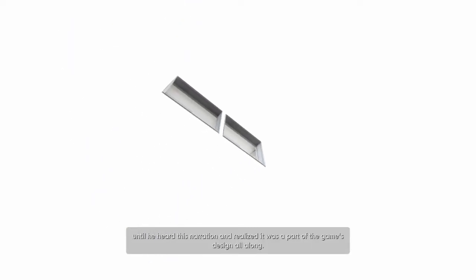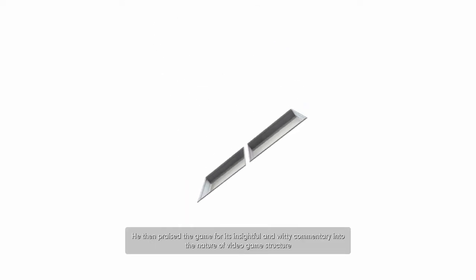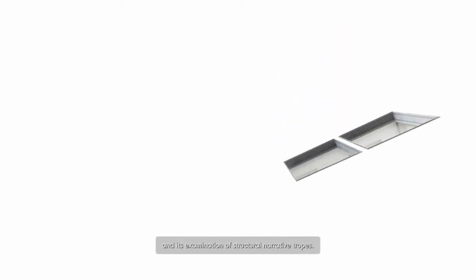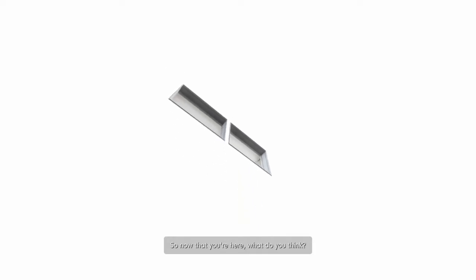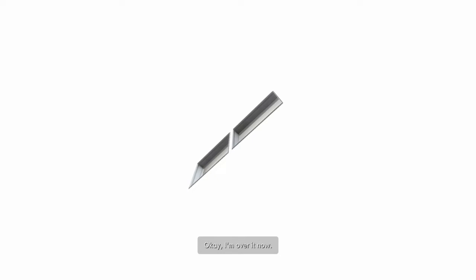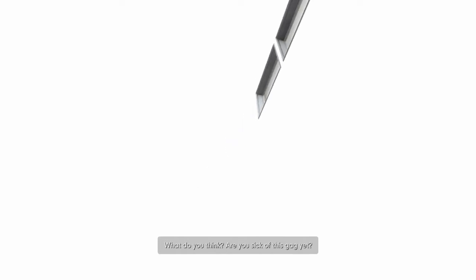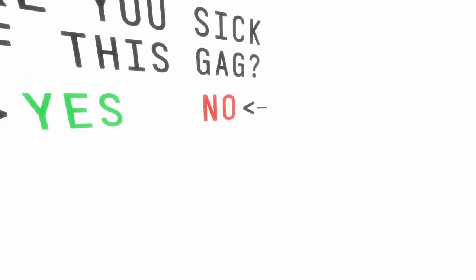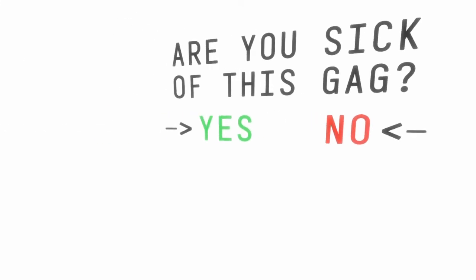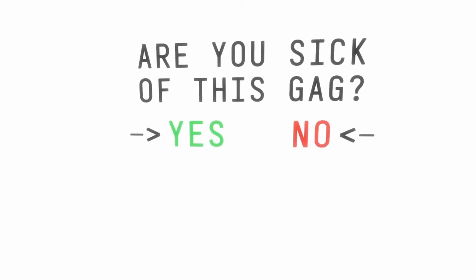At first, Stanley assumed he'd broken the map. Until he heard this narration and realized it was part of the game's design all along. He then praised the game for its insightful and witty commentary. Wait a minute. The video game structure and its examination of structural narrative tropes. So, now that you're here, what do you think? Isn't this a fun and unique place to be? Why don't we take a minute just to drink it all in? Wait a minute! Okay, I'm over it now. What do you think? I'm not. Are you sick of this gag yet?